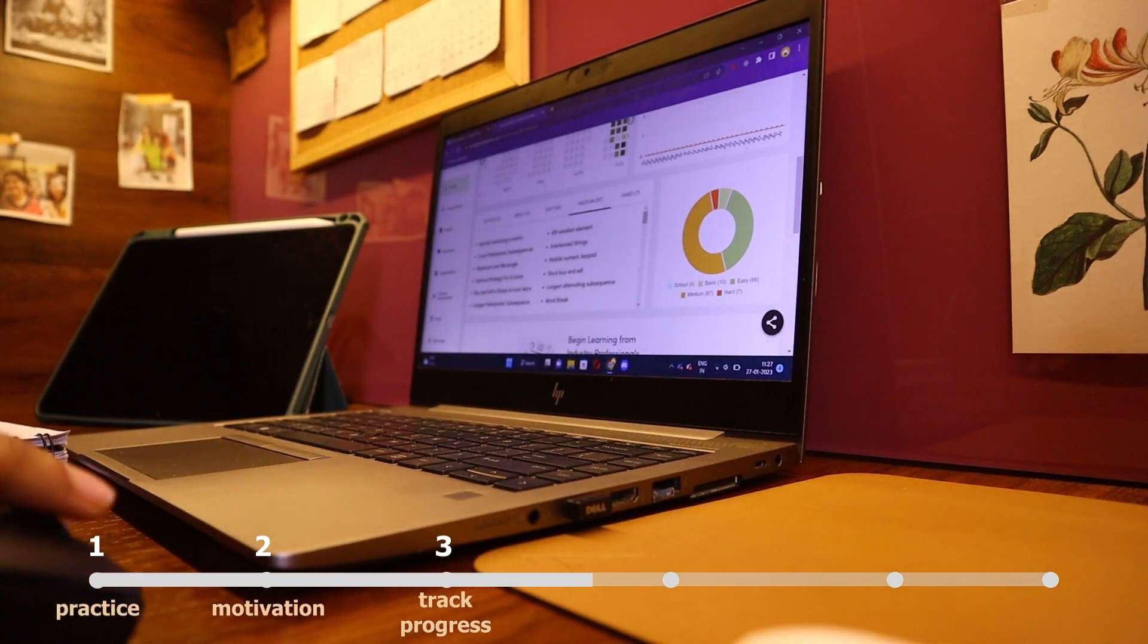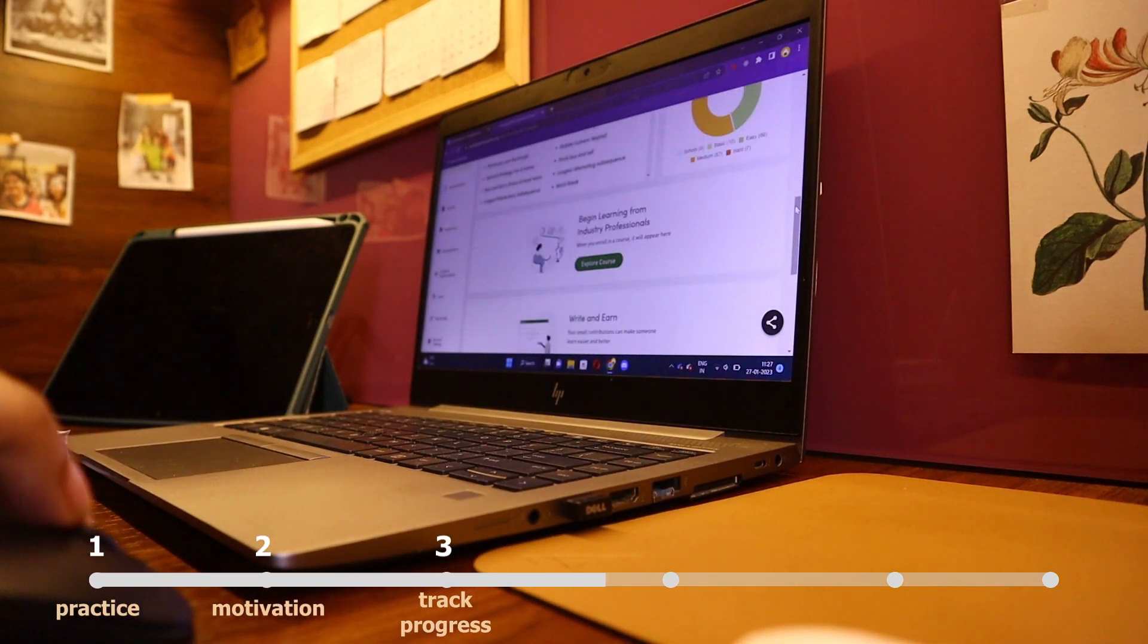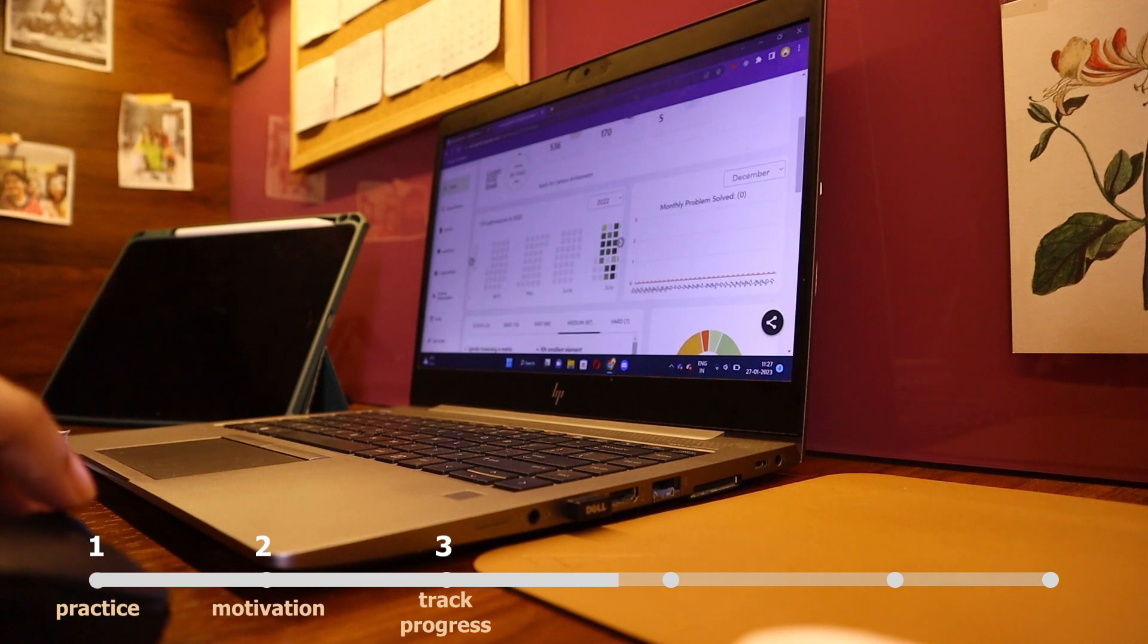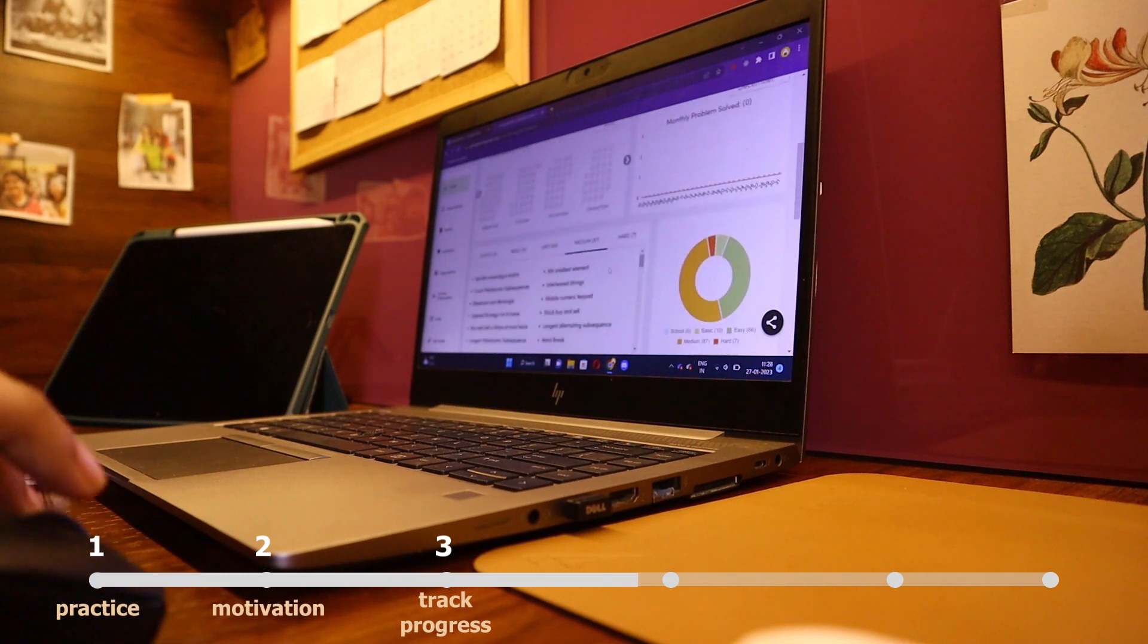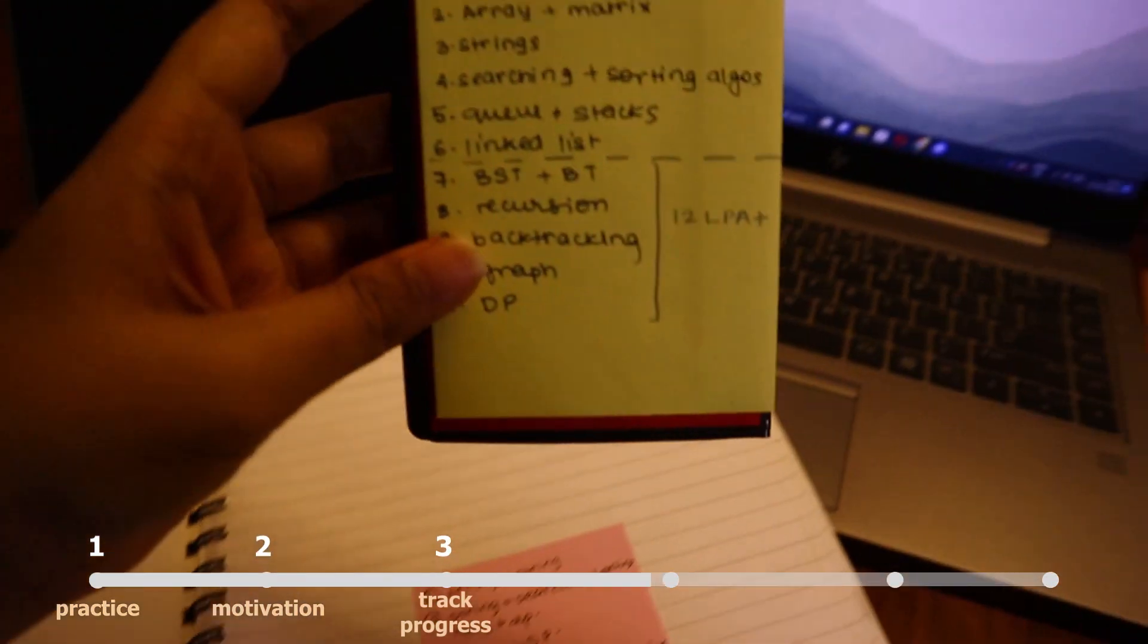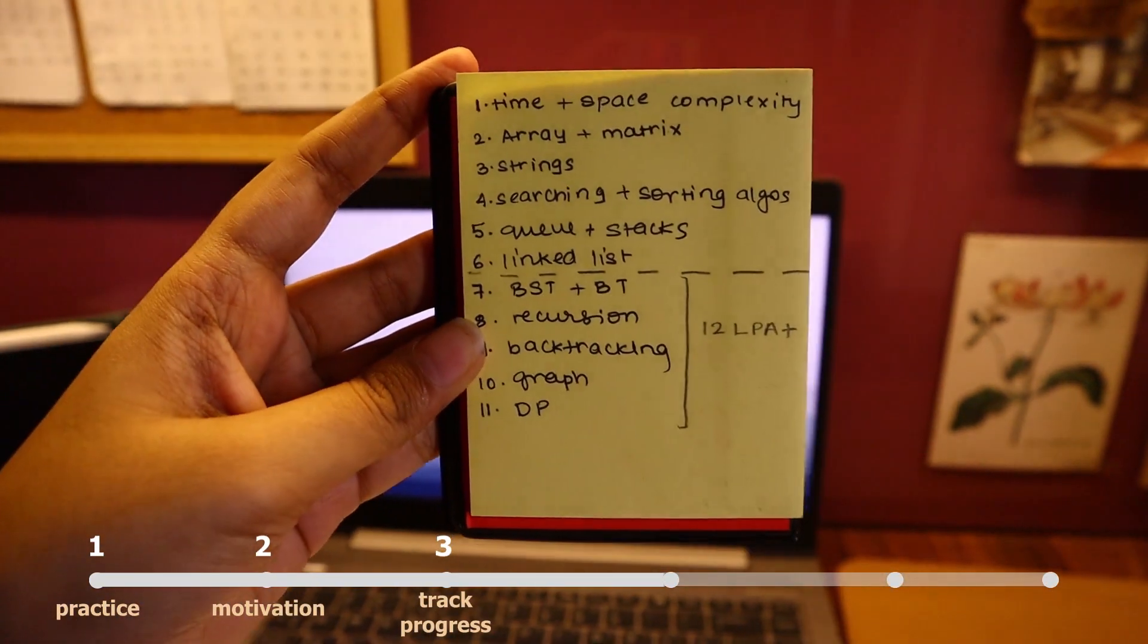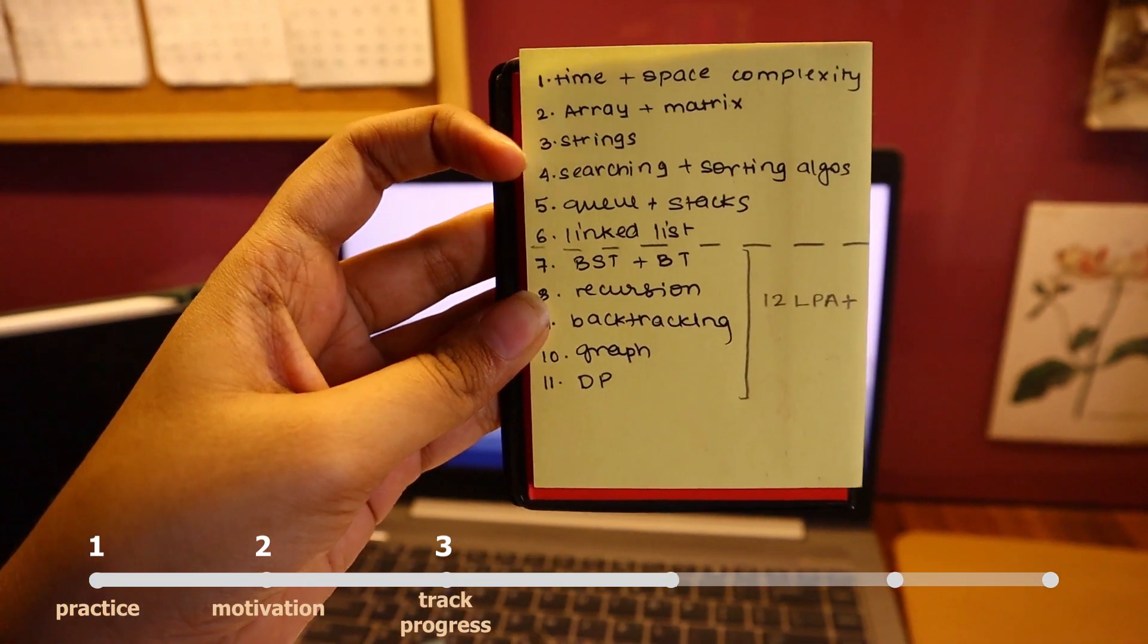With each week increase the challenges. If you are solving three sums in the first week move to four then move to five. In this way you are increasing your challenges and you are also able to cover a broader topic with each week.